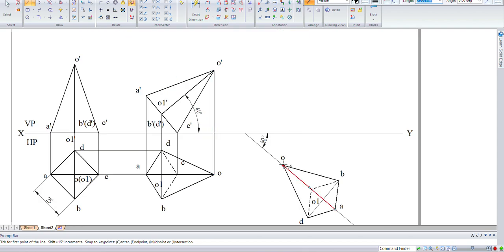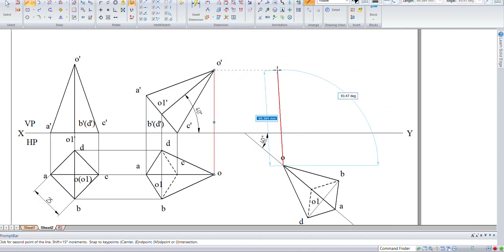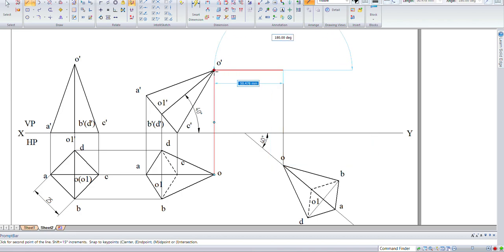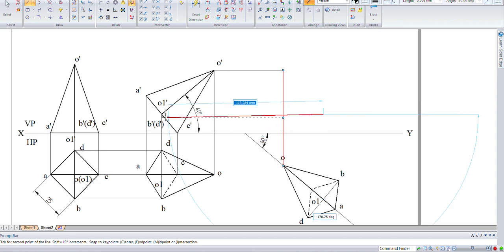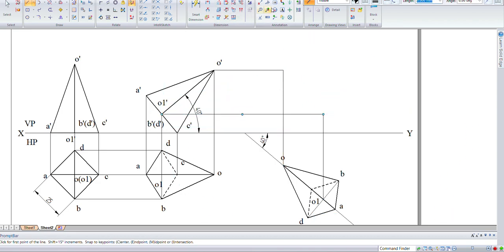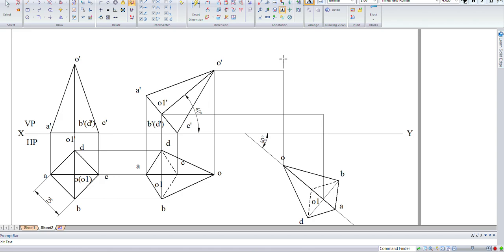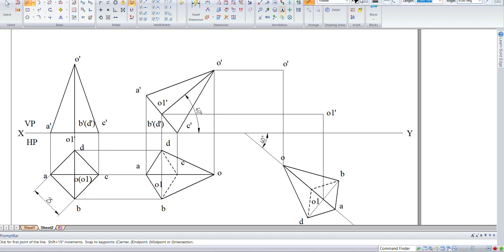Now let us connect the point O2 and connect this with the axis line.